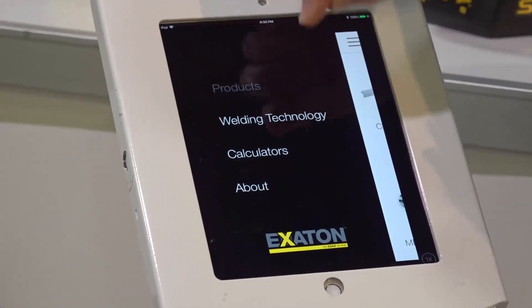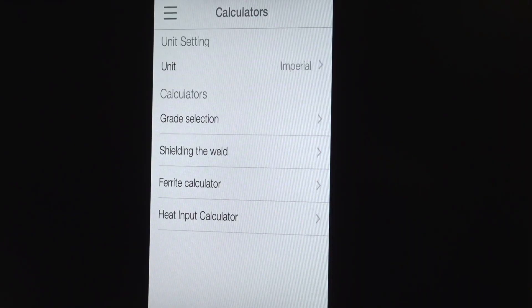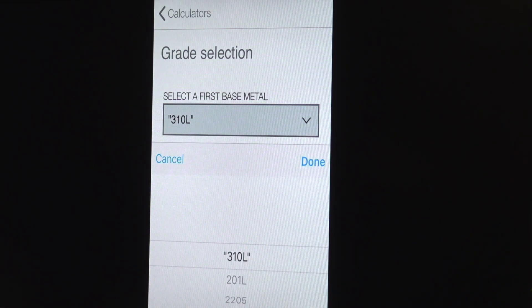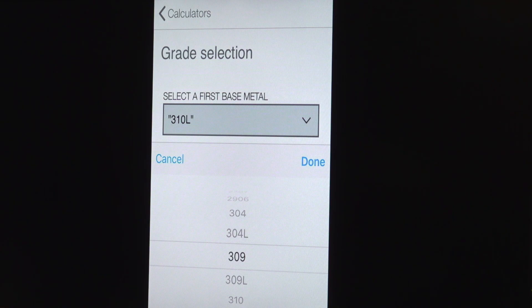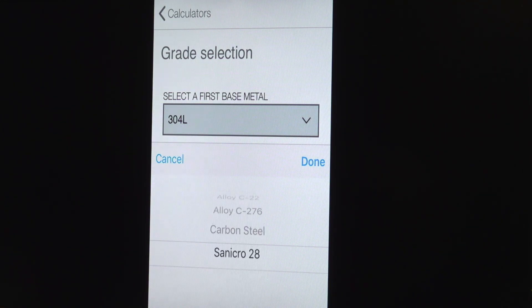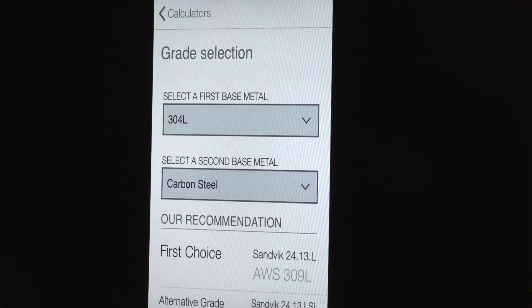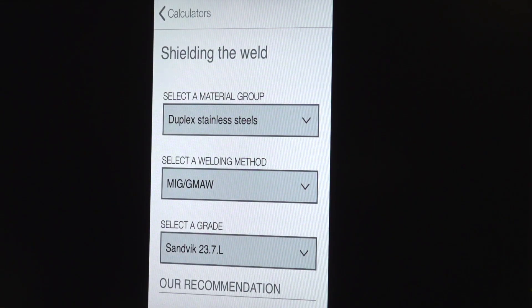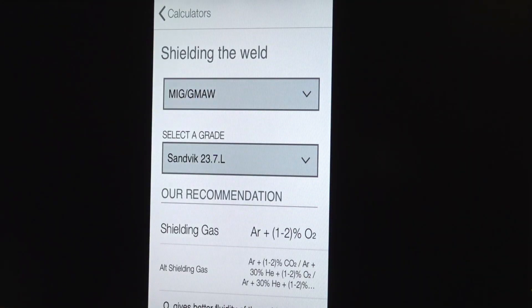The nice thing about it is it has a number of calculators. The first thing I'd like to show you is the grade selector. What you would do here is put in the base materials that you're interested in. So let's say I want to weld a 304L material, and then we put in the second alloy — let's say we want to weld that to a carbon steel — and it will give you the recommended filler material. It will also give you what type of shielding gas to use. In this case it's a duplex stainless steel, and the recommended shielding gas is argon and one to two percent oxygen. It will also give you alternatives.